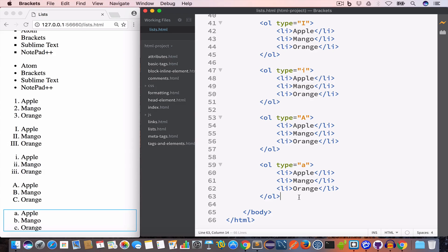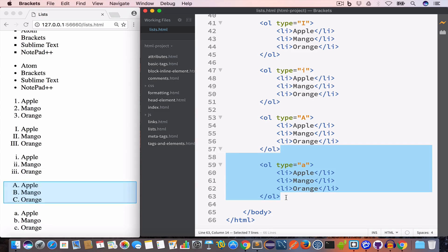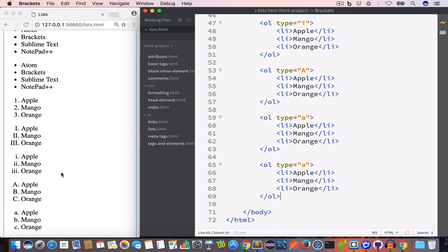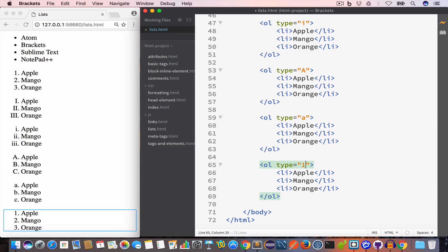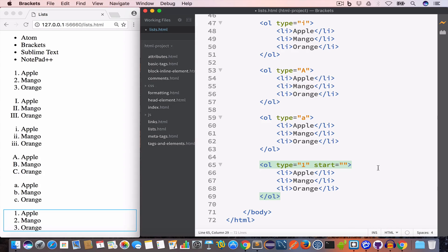We can also control the starting numeral by using the start attribute in the ol tag. For example, with type set to '1' and start set to 10, the numbering starts from 10 as we can see in the output.